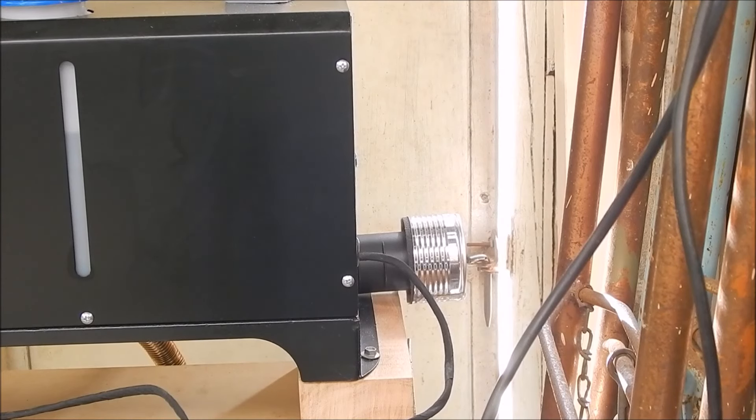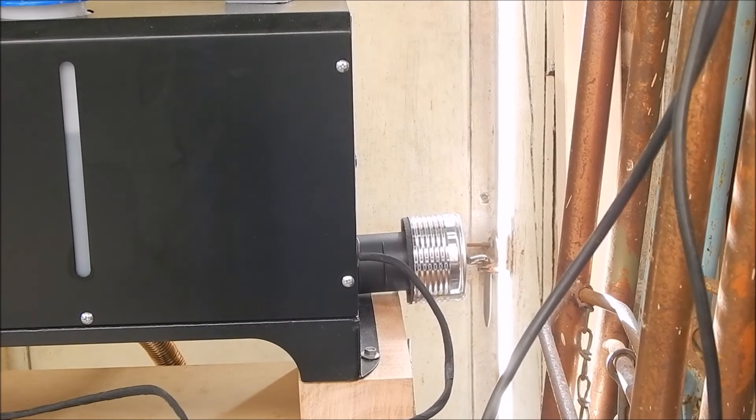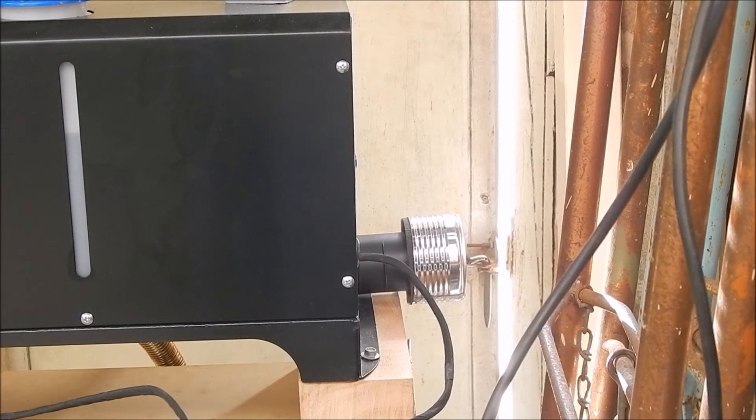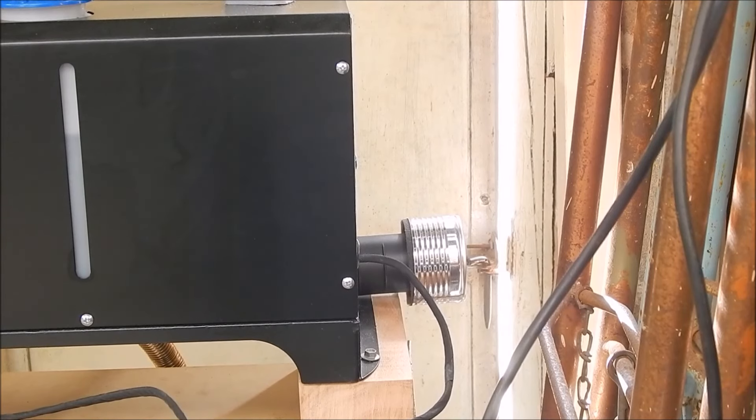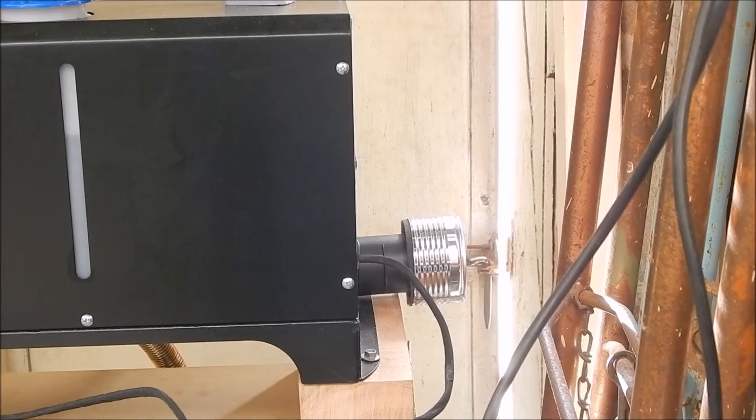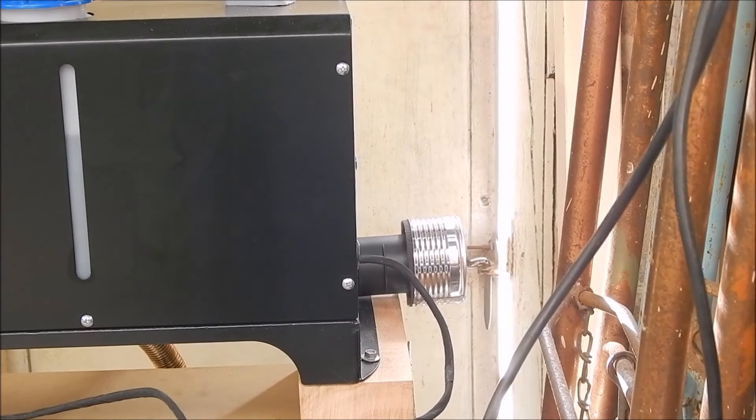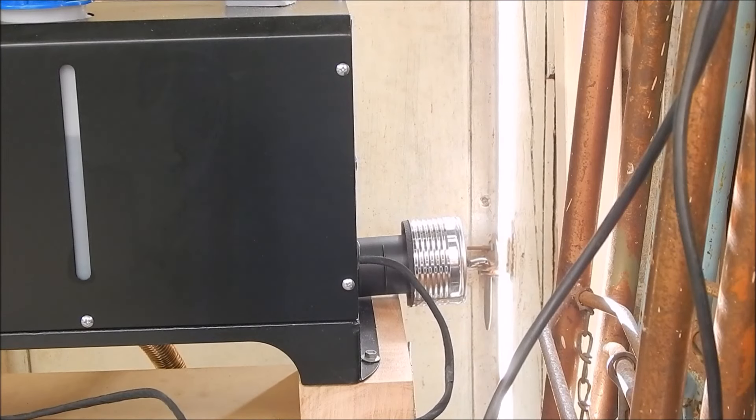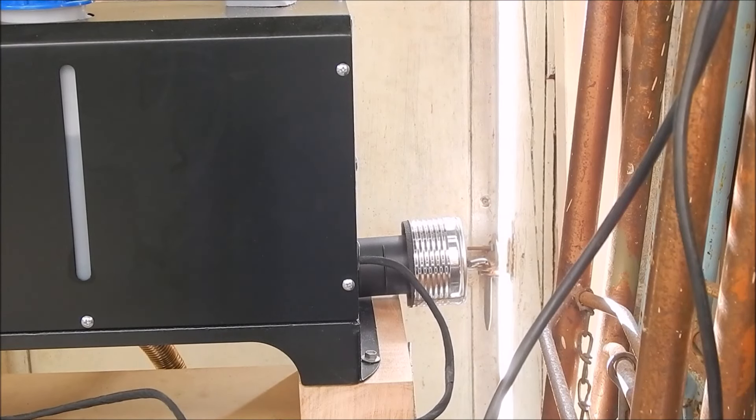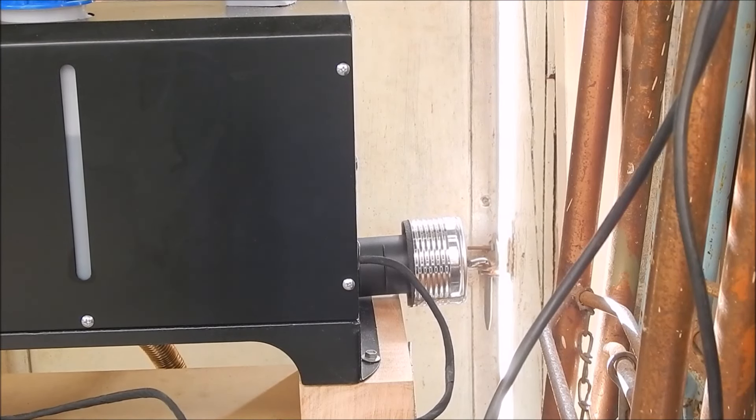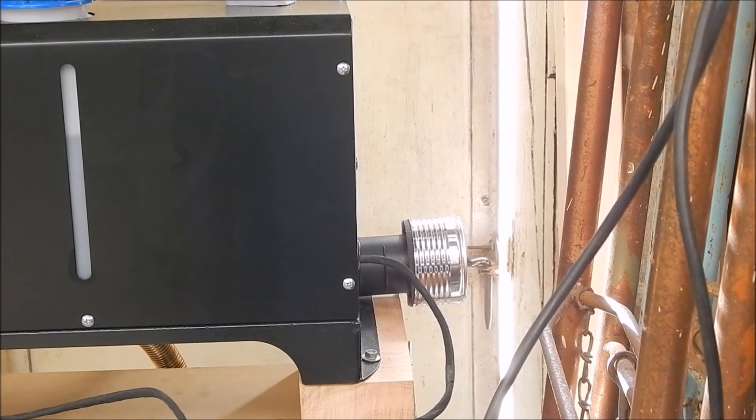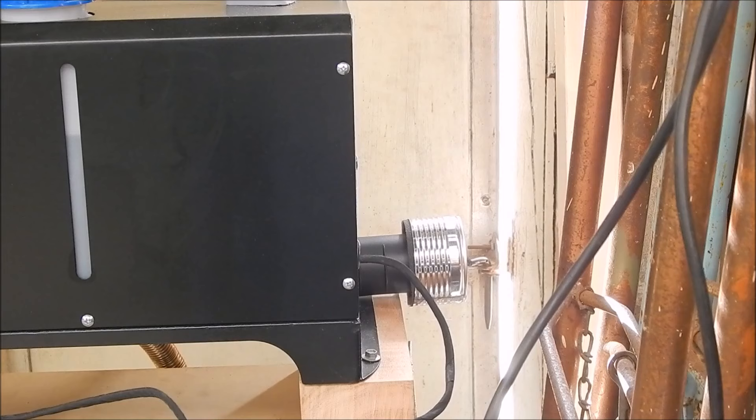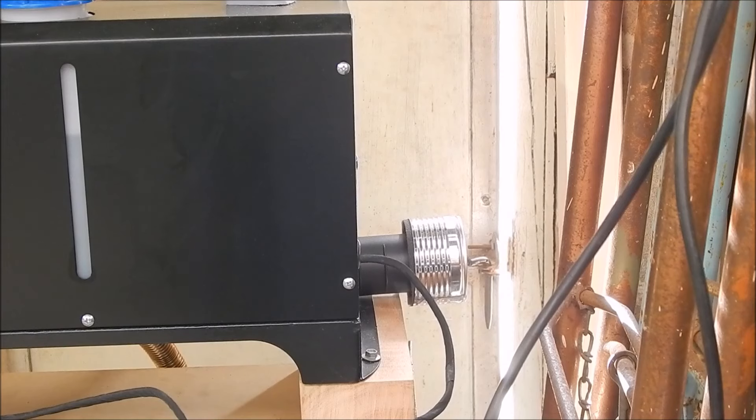So yeah, that little black thing there sticking out was the sort of filter thing that they give you, the strainer air strainer. Anyway, I've just put a tin can on the end of it, that's the bottom of a tin can.